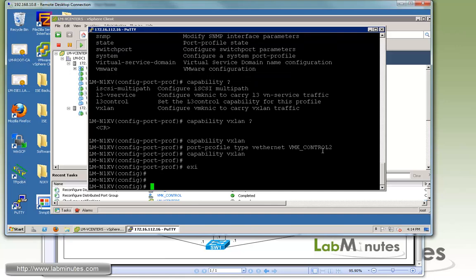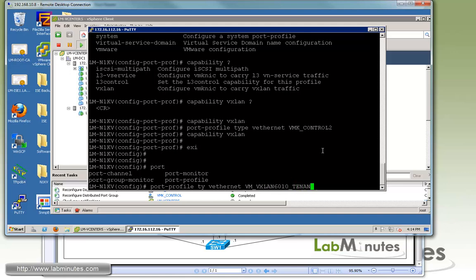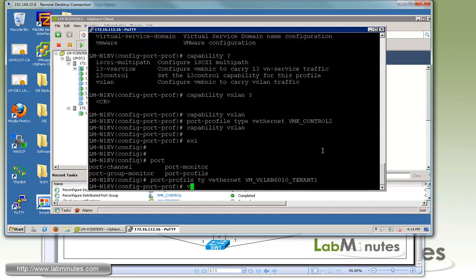Next, we need to create a port profile that we will be assigning to the end-host. This is the regular VEthernet type port profile. Although the default is type VEthernet, I'm just going to specify it. We'll call it VM VXLAN 6010 TENANT1.